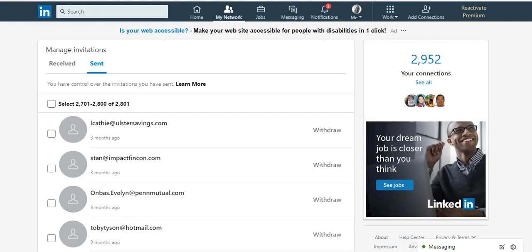Hey guys, Dave Naranjo here from LinkedInConnect.com and FirstLevelConnections.com. I want to help you with a little annoying problem that I'm seeing here on LinkedIn.